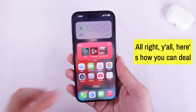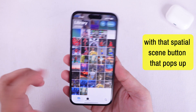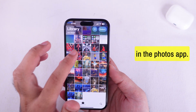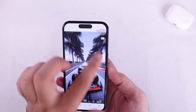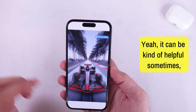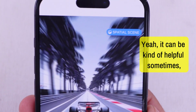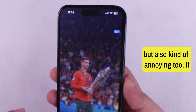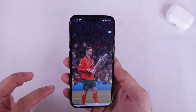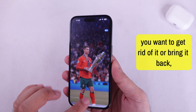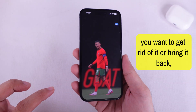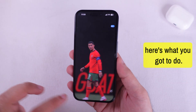Alright y'all, here's how you can deal with that spatial scene button that pops up in the Photos app. It can be kind of helpful sometimes, but also kind of annoying too. If you want to get rid of it, or bring it back, here's what you gotta do.